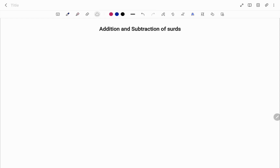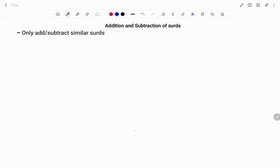Hi everyone, this is your math guru. Today we're going to learn how to add and subtract surds. Please don't forget to click on the like and subscribe button below for more easy-to-understand math concepts.